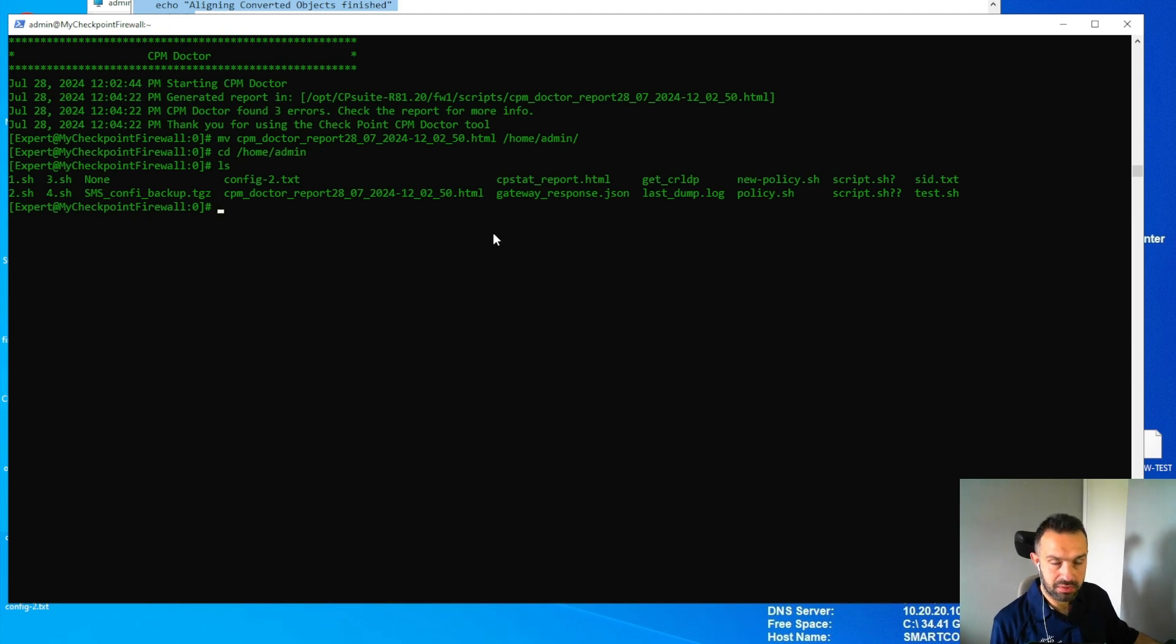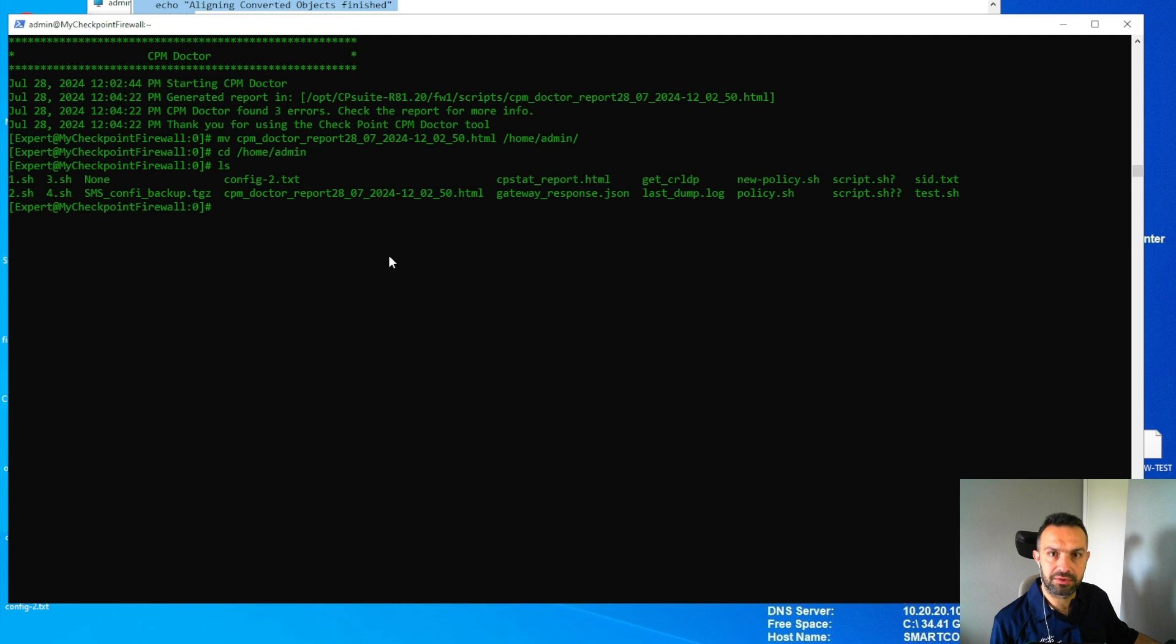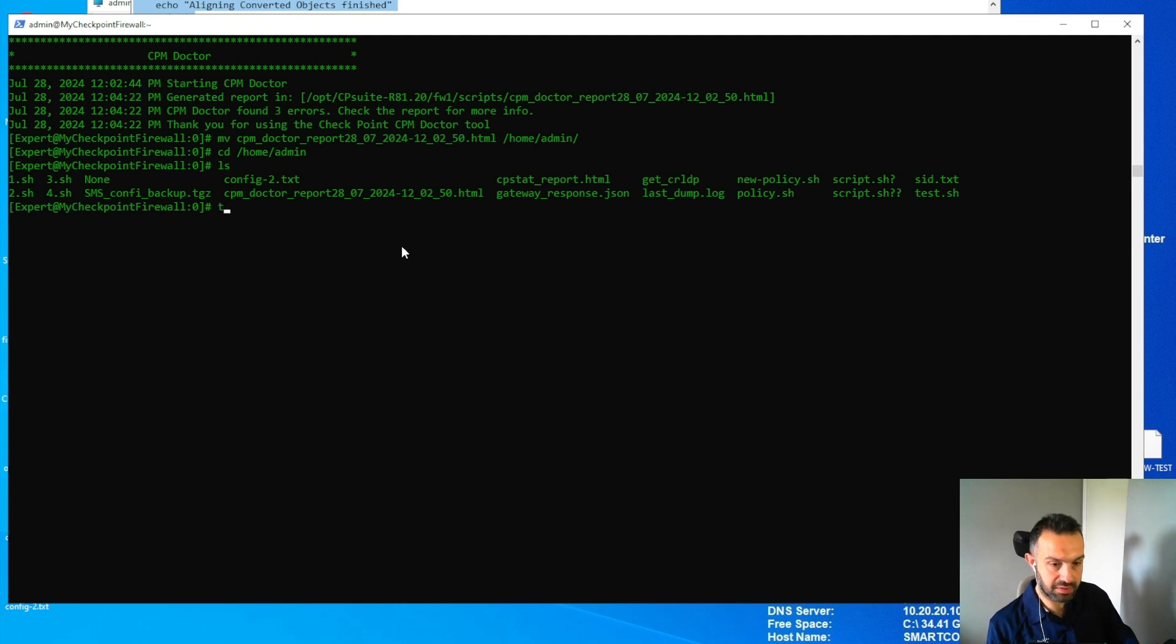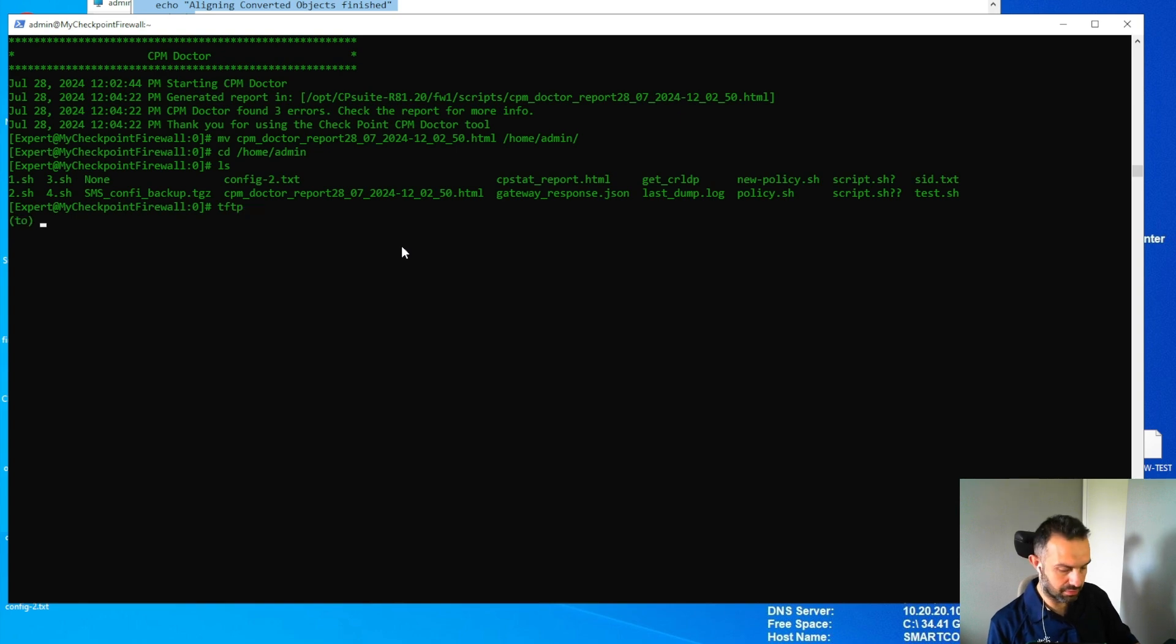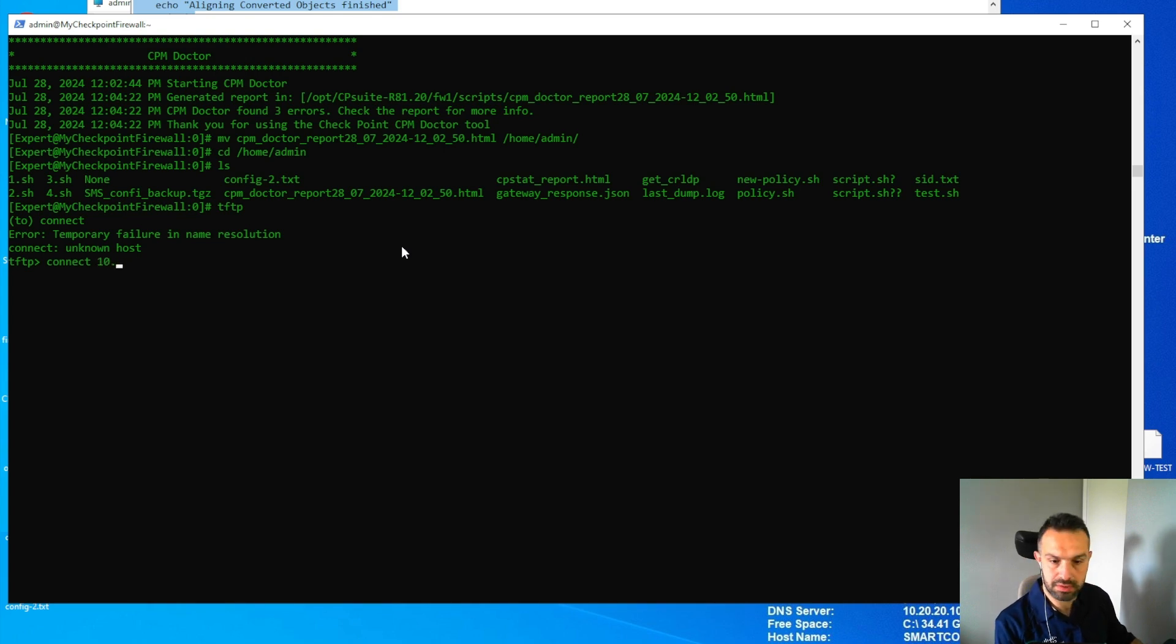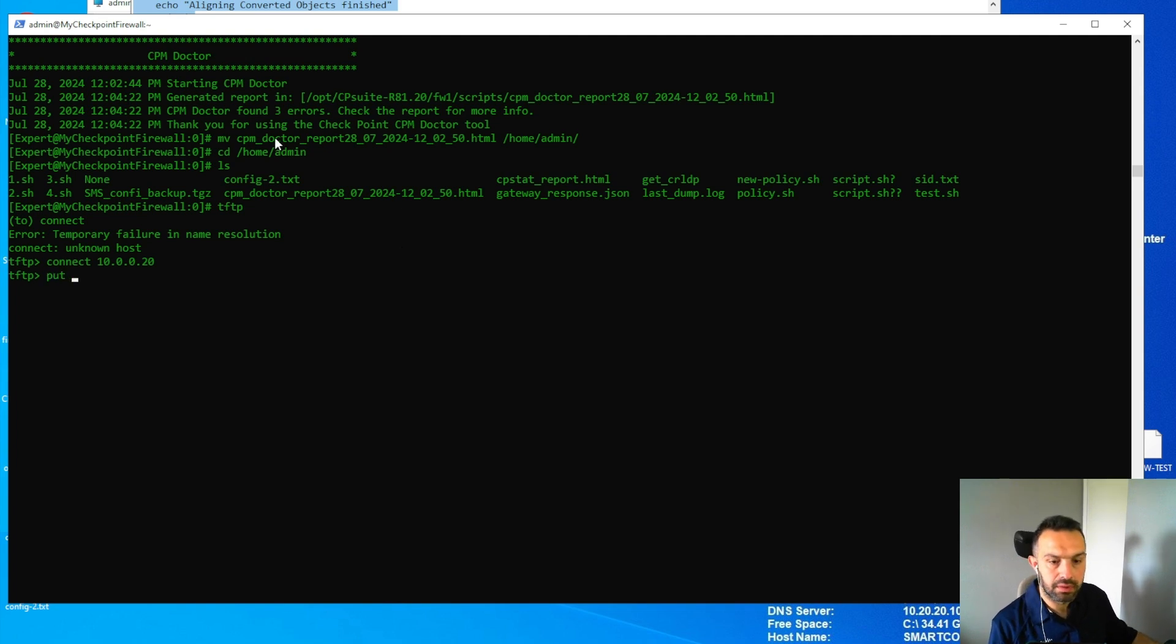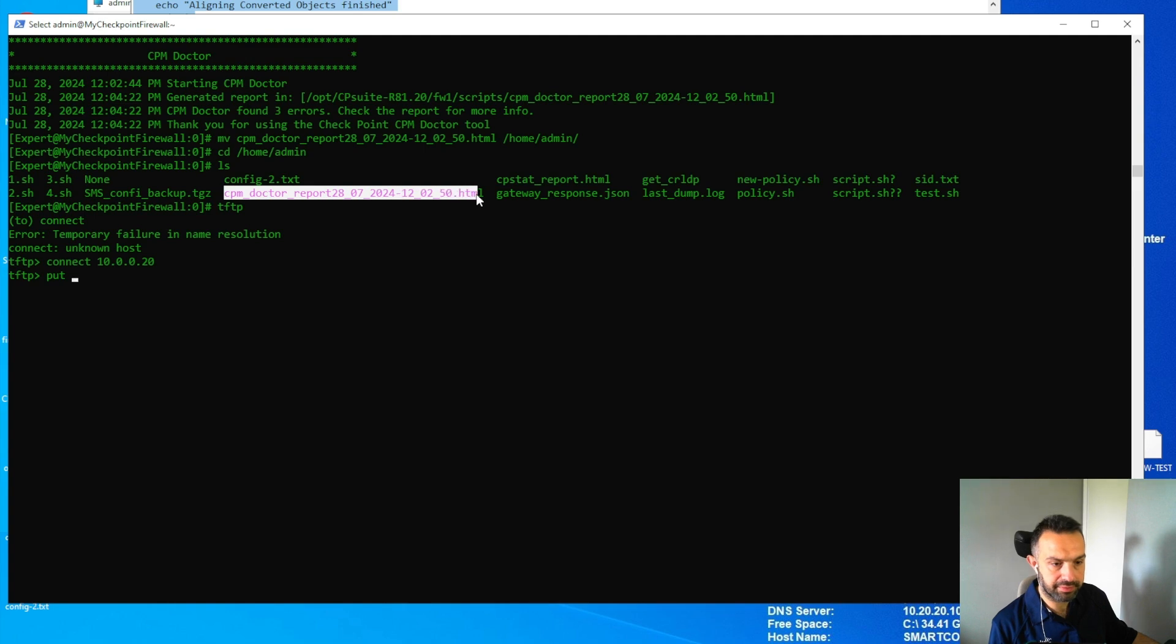Now we can see that the file is here. To transfer it, we can use SFTP or TFTP. Because this is a lab, we can use TFTP, which is a faster way. TFTP connect to 10.0.0.20 and put that file there.